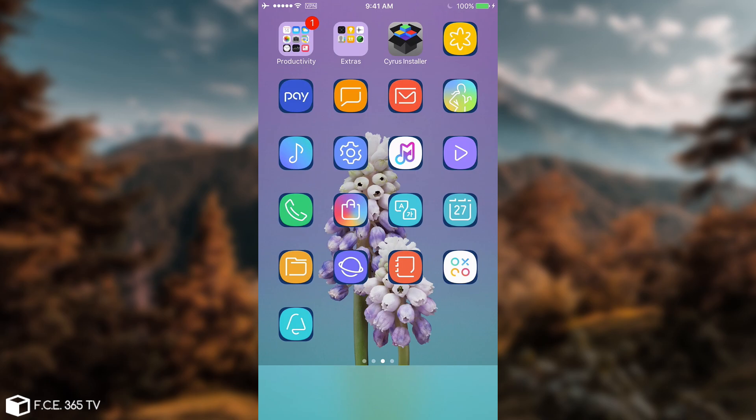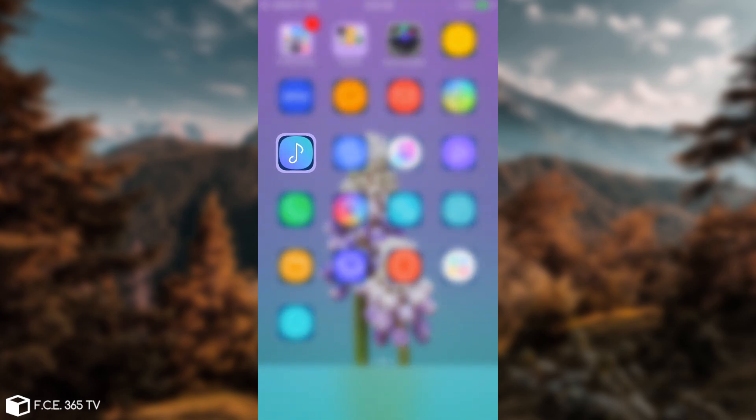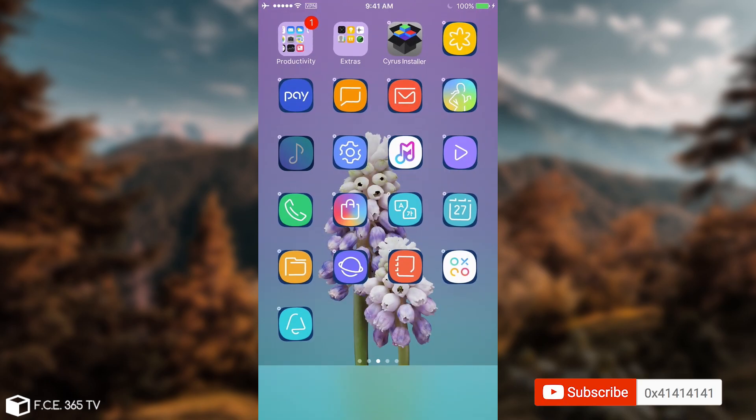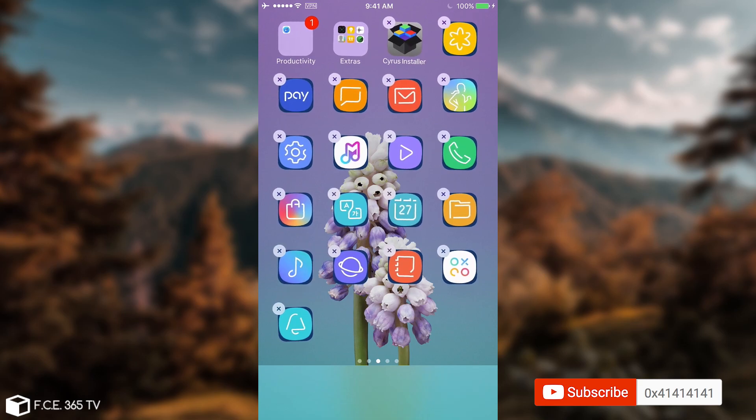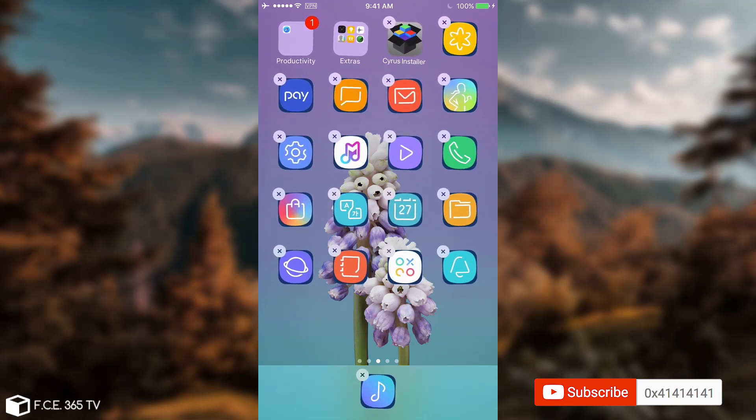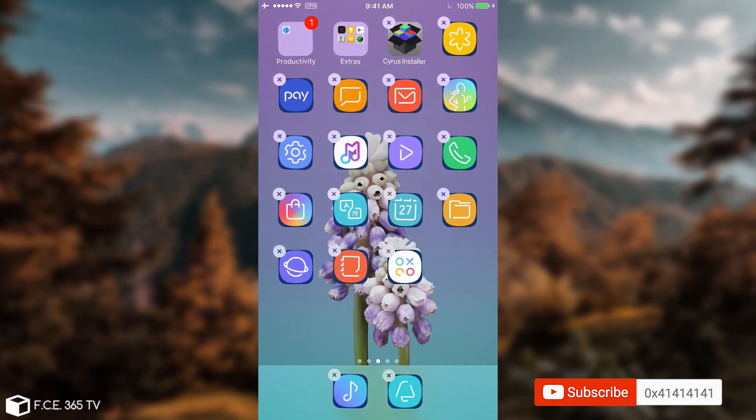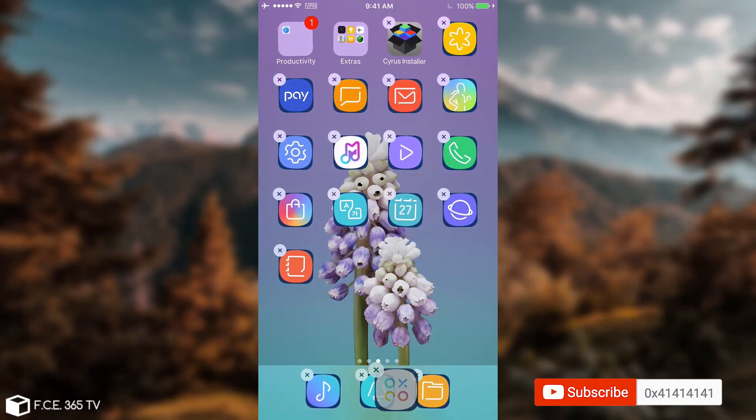I'm going to show you - you can actually move them around like this and start redesigning your home screen and stuff like that. That's pretty much it. You can find Cyrus Installer in the description down below.